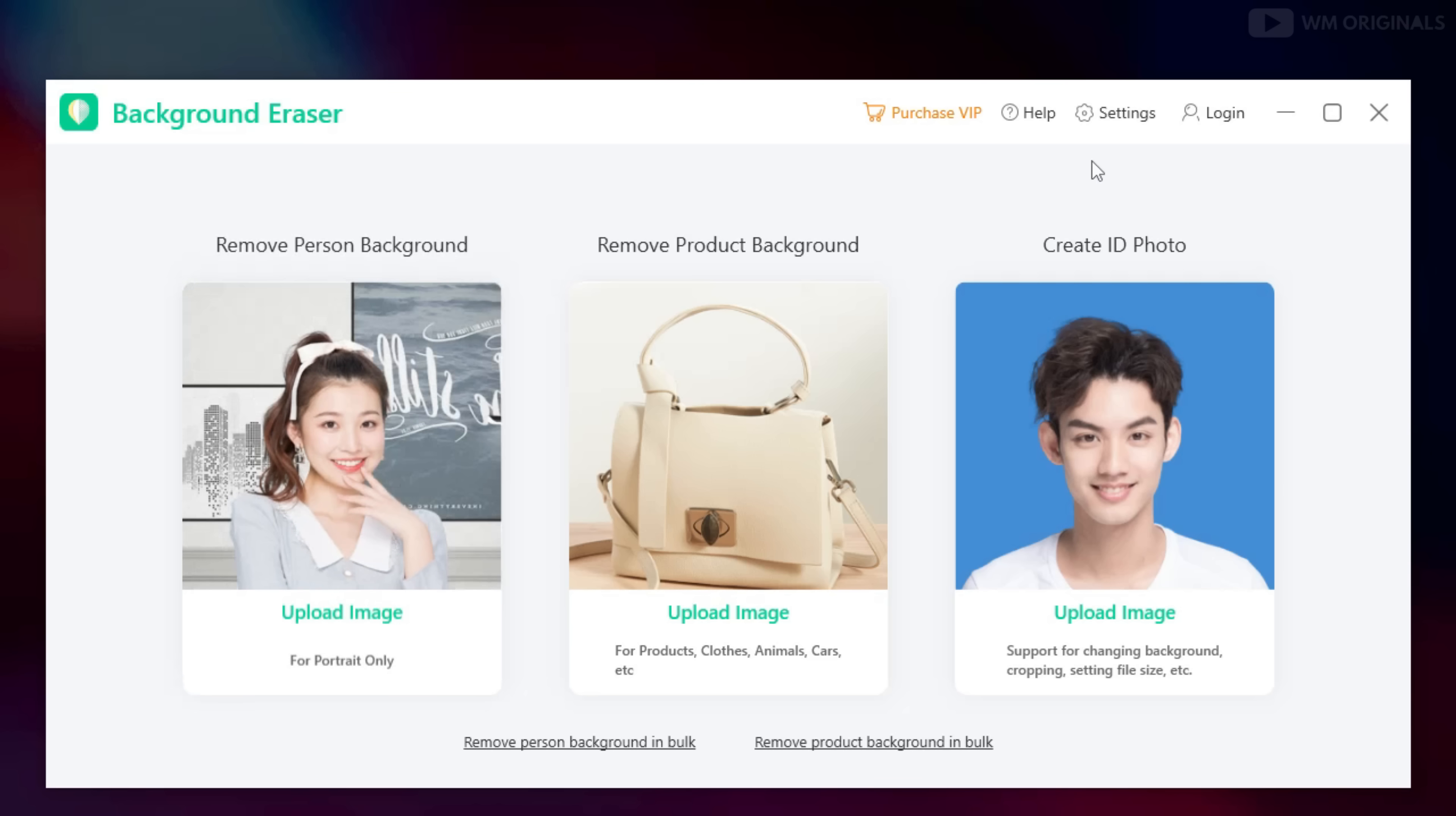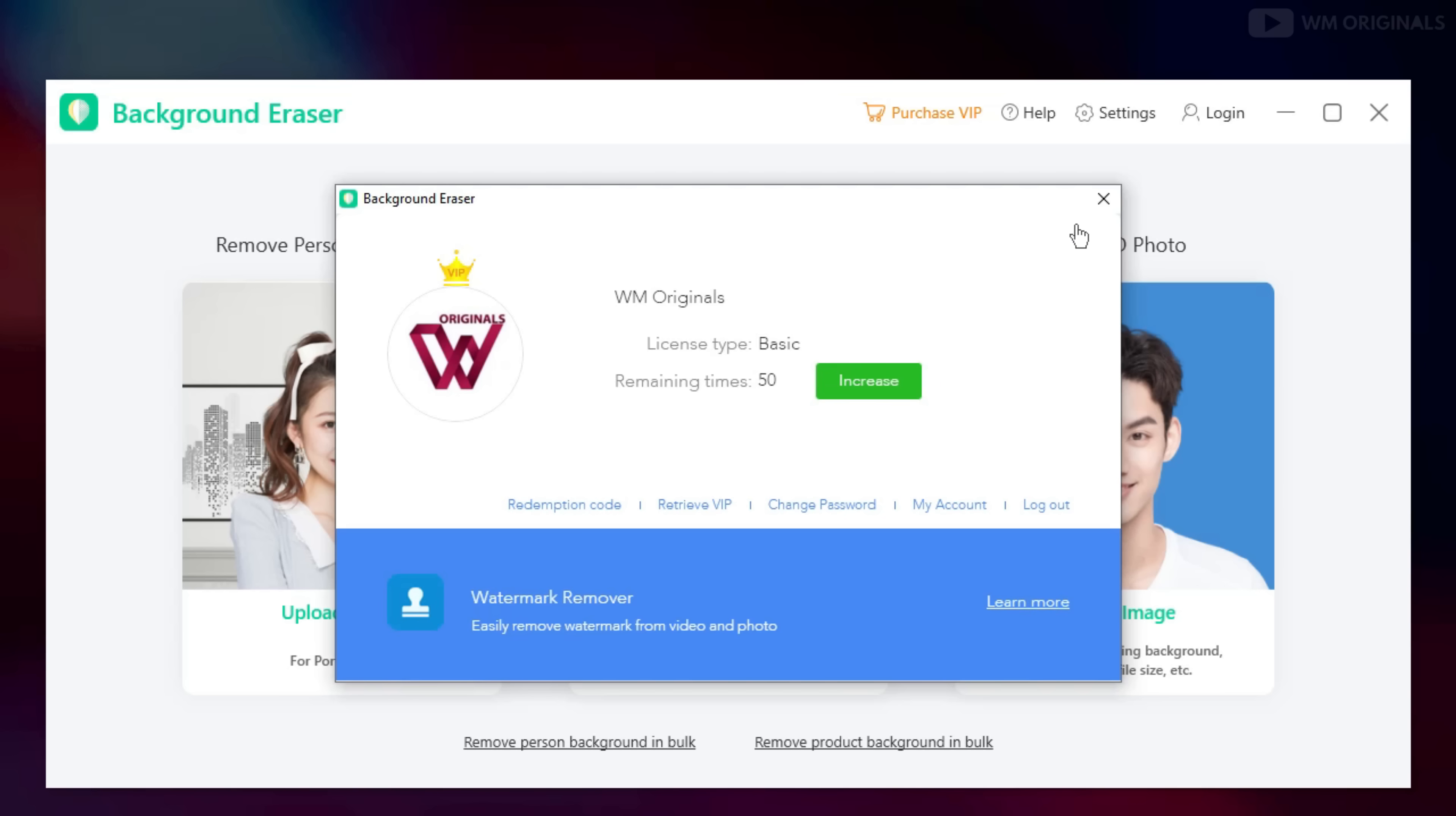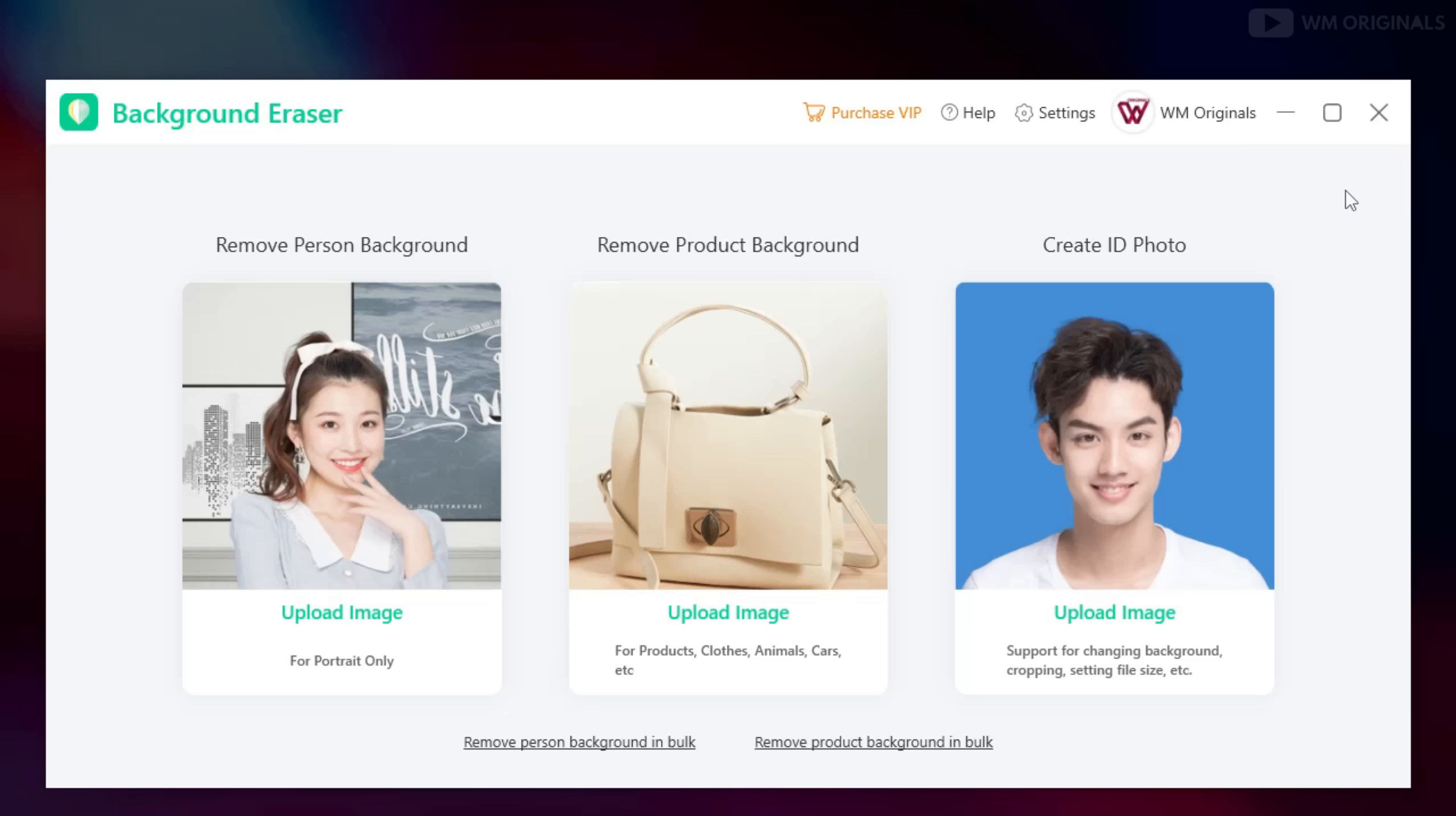Here it is. Now from here create an account to get started. You can also use Google, Facebook or Twitter to login. Login using any of these methods and here we have Apowersoft Background Eraser with all its capabilities.